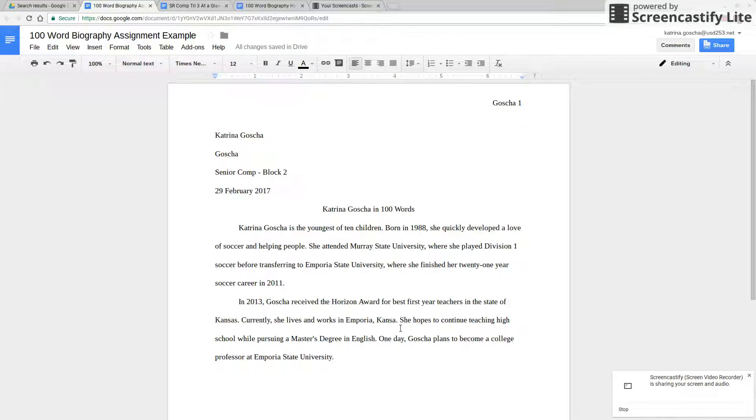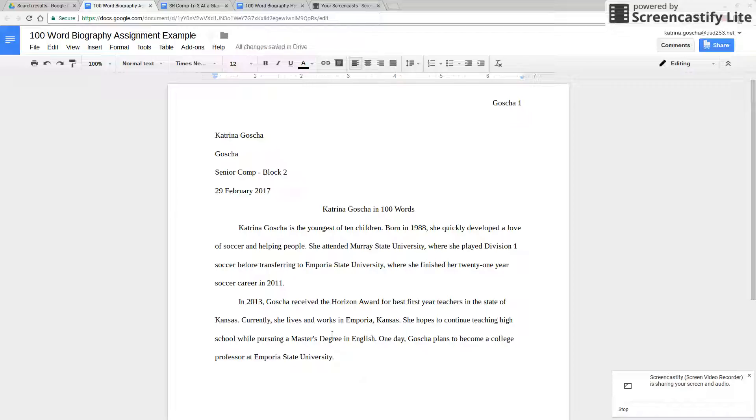This is my example that is also linked on the hyperdoc that you can see.